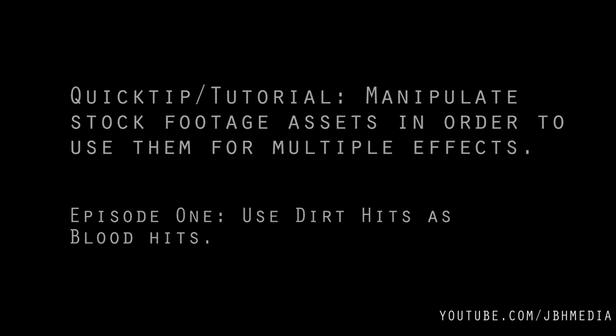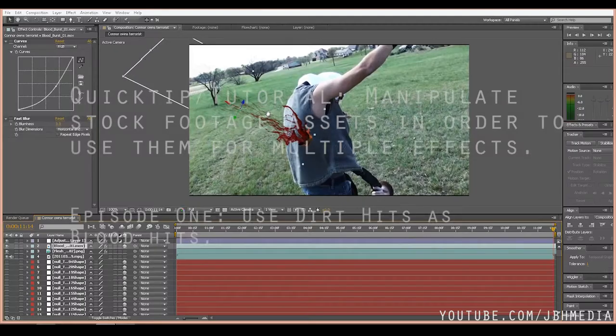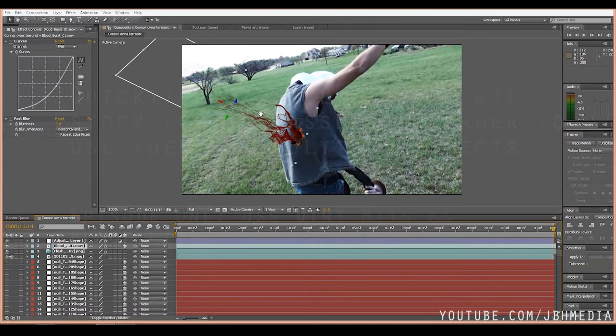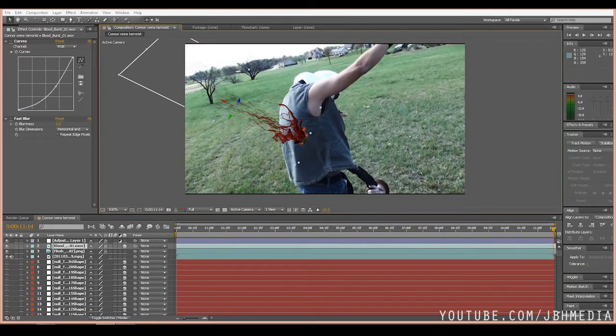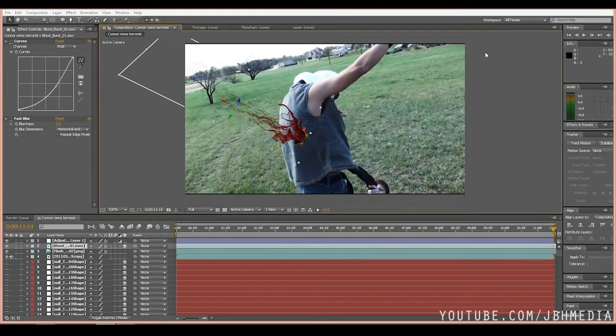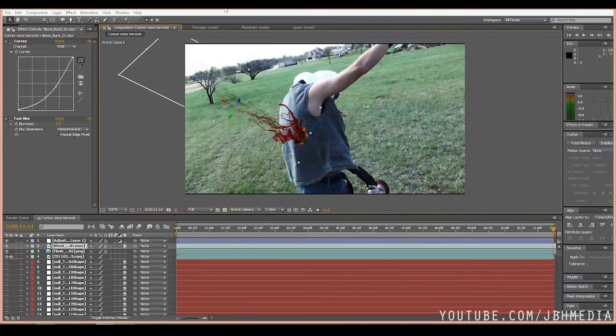So here's our basic After Effects composition. This is a video I shot probably seven years ago on my old camcorder. This guy's about to attack the guy on the ground here, and right before he gets to him, he gets blasted away.